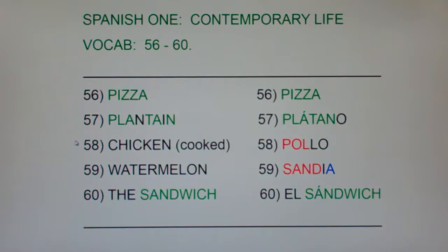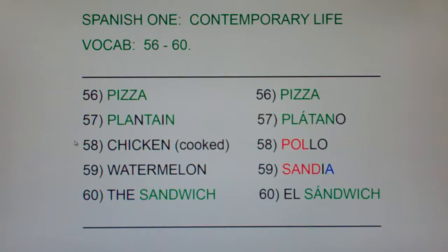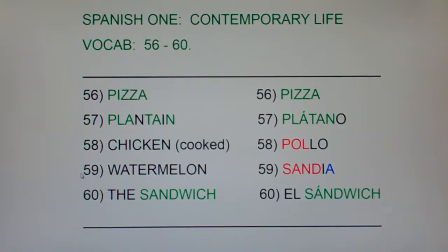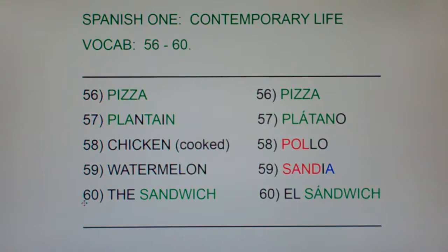58: cooked chicken, pollo, cooked chicken, pollo. 59: watermelon, sandia, watermelon, sandia. And finally, 60: the sandwich, el sandwich, the sandwich, el sandwich.